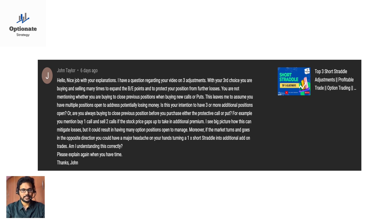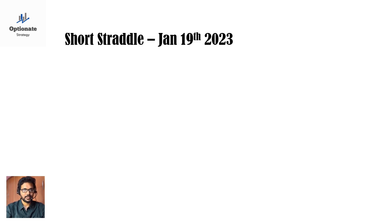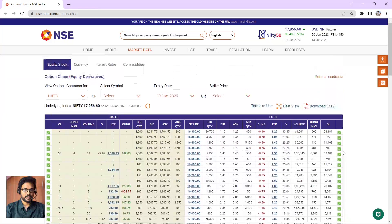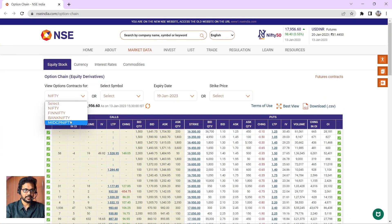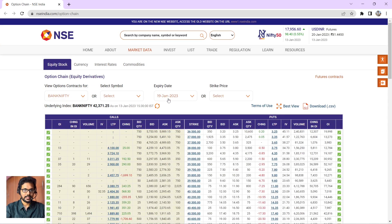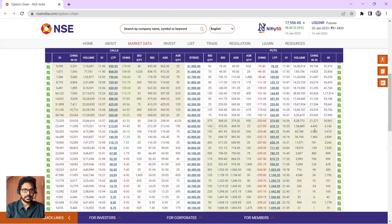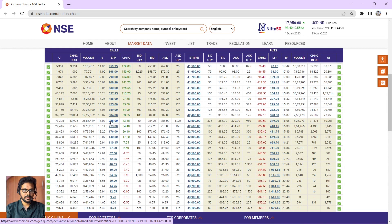In this video we will see exactly how the extension methods work with an example. We'll take one short straddle in the June 19th 2023 expiry. On the NSE website option chain, selecting Bank Nifty with the 19th June 2023 weekly expiry, the at-the-money strike price is 42500. The call side premium is 255 and the put side is 379, so combined premium is approximately 600 rupees.